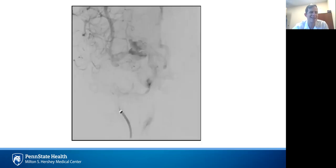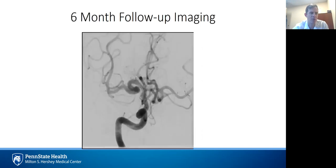As is expected for flow diverters, aneurysm obliteration is not immediate, though some stasis can be seen here immediately post-deployment, which in general is a good prognostic sign for eventual aneurysm thrombosis. The patient was continued on dual antiplatelet therapy, as he was a verified Plavix responder with assays, until follow-up at six months, showing remodeling of the fusiform portion of the vessel with complete exclusion of the excrescences.